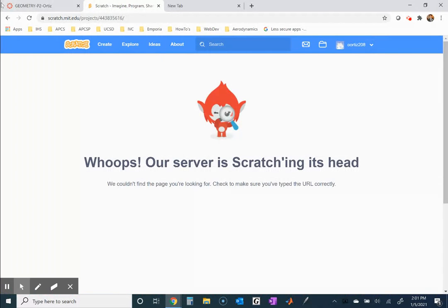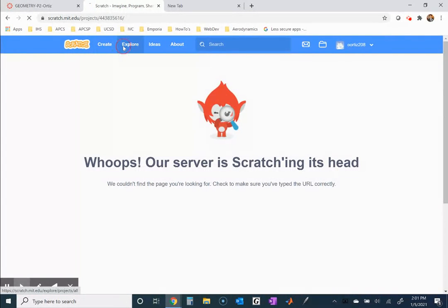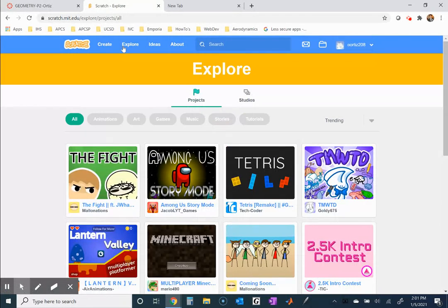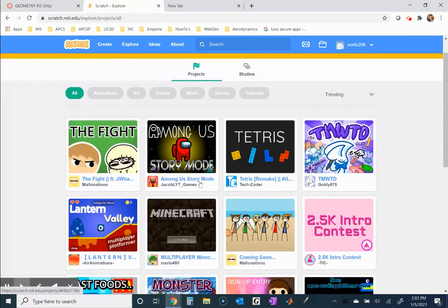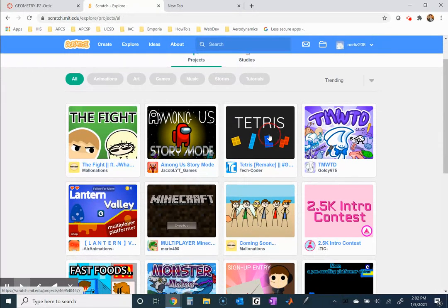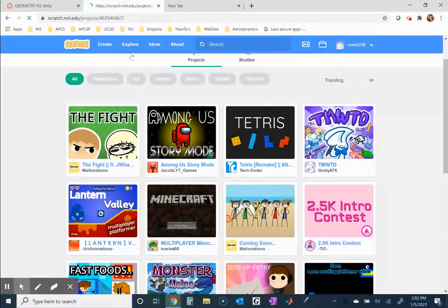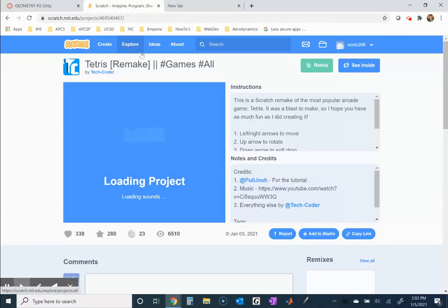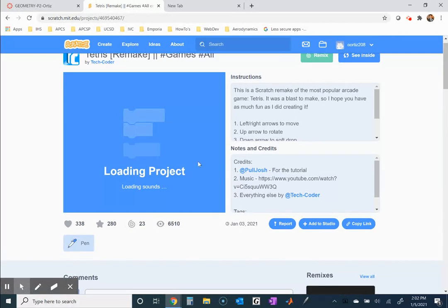So that's in the Explore tab. You can look at different projects, you can try to play them, like Tetris.